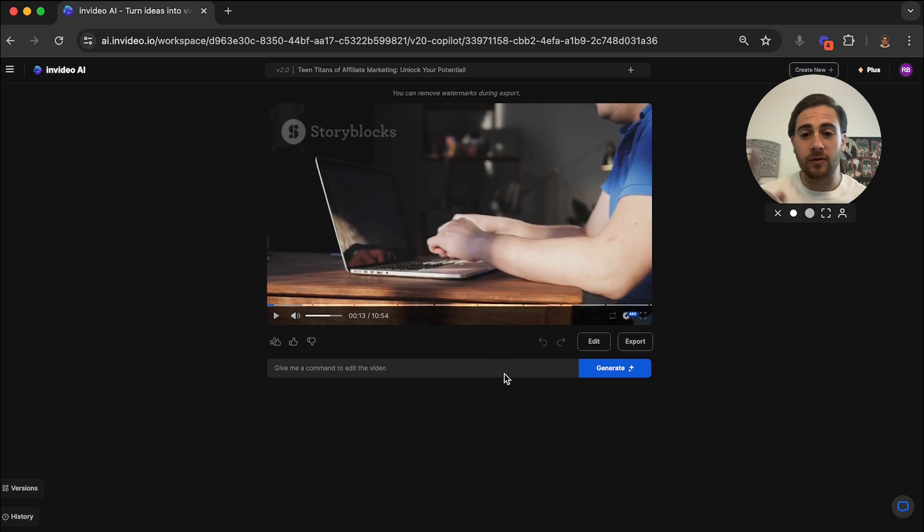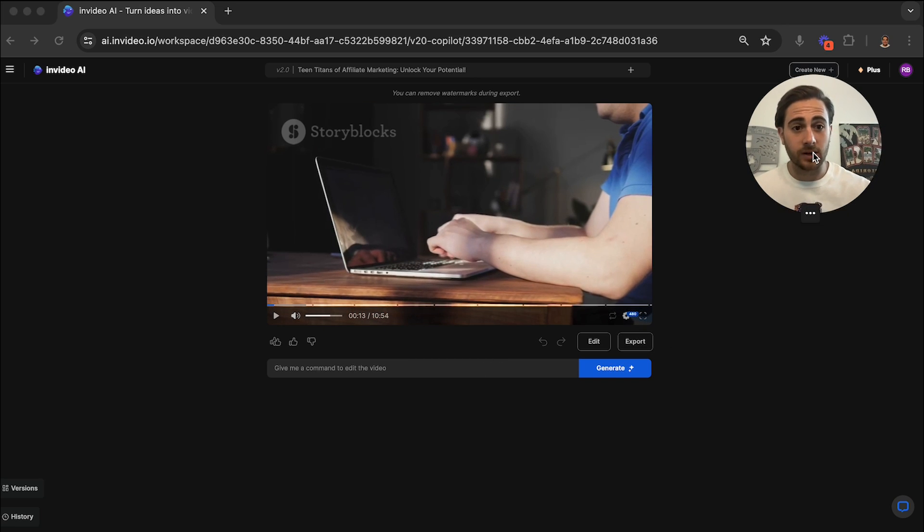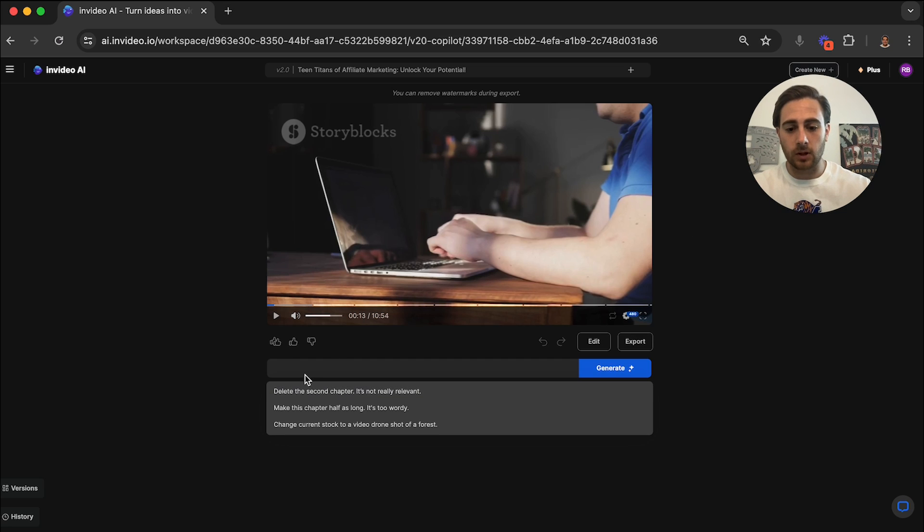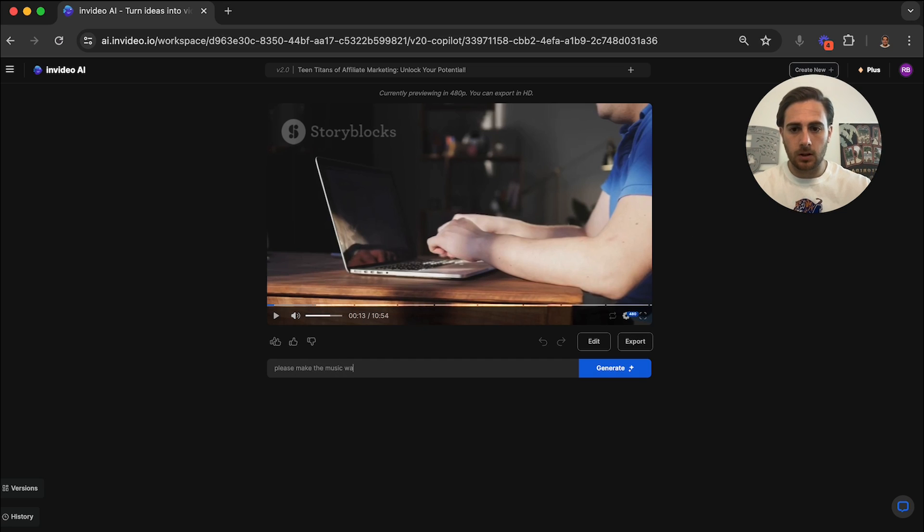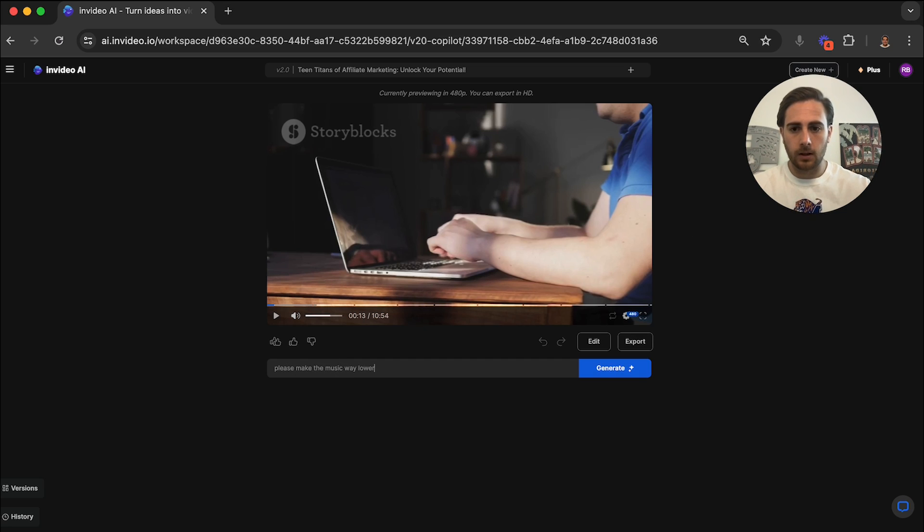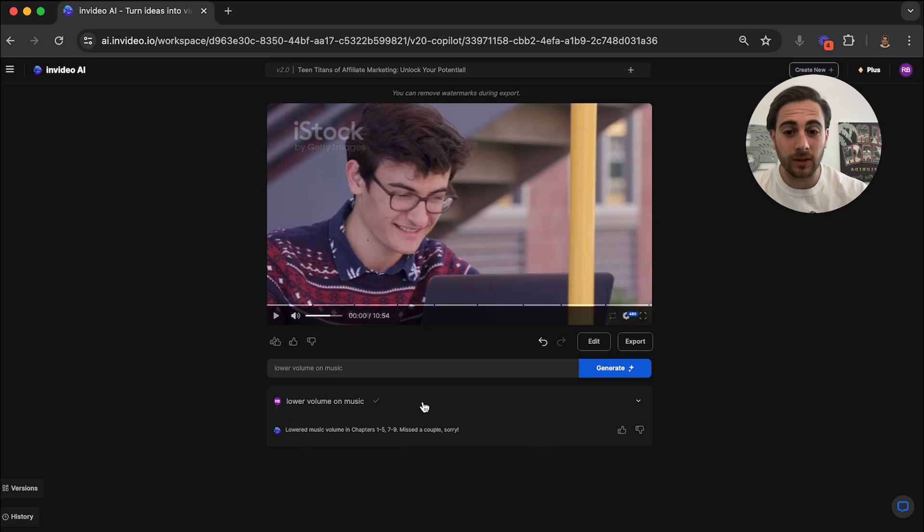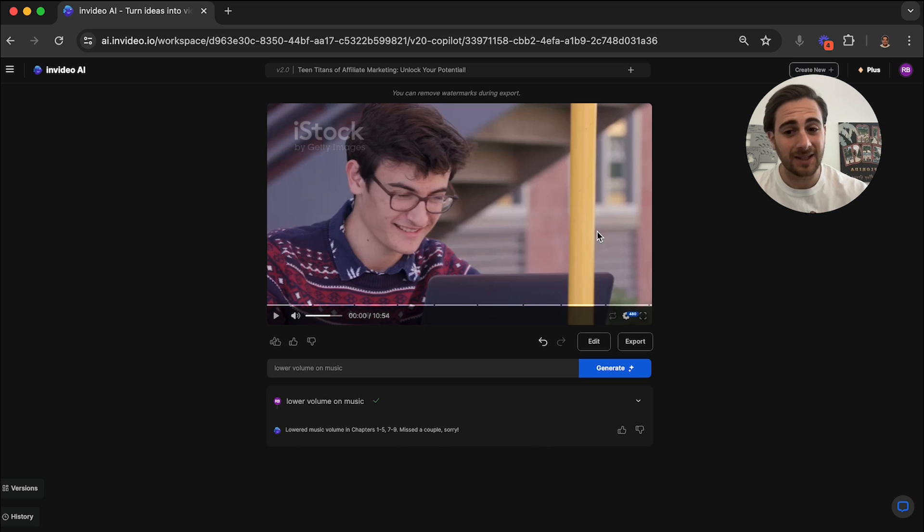For example, the music is way too loud. So I'm going to say, please make the music way lower. Okay, so now you can see that it went through and it actually lowered the volume on all the music, but that's not the only thing that we have to change.